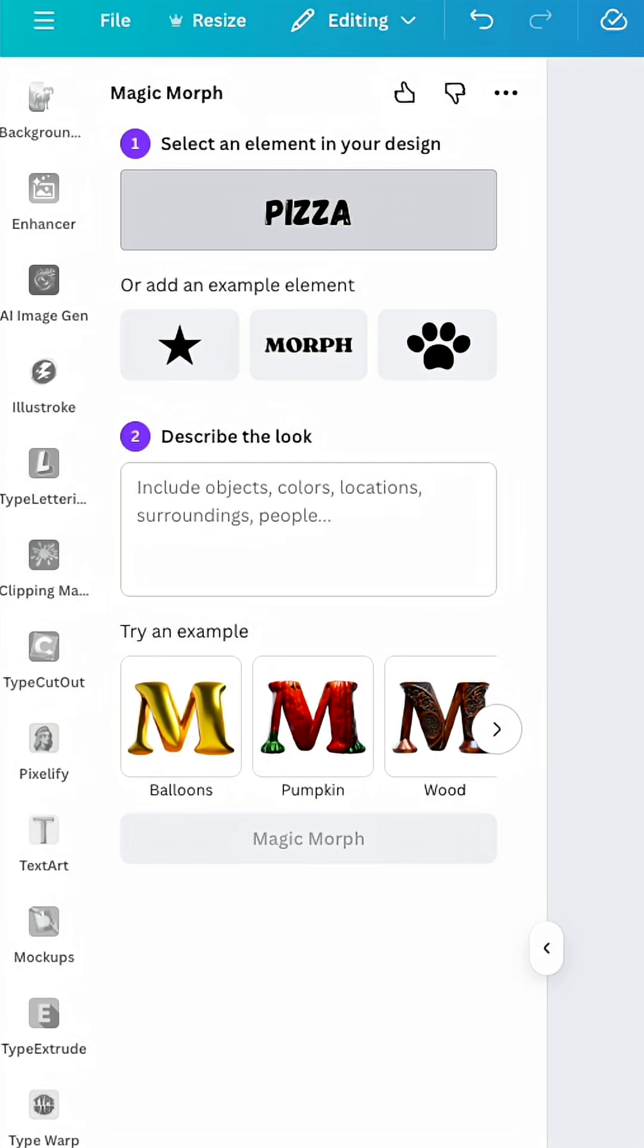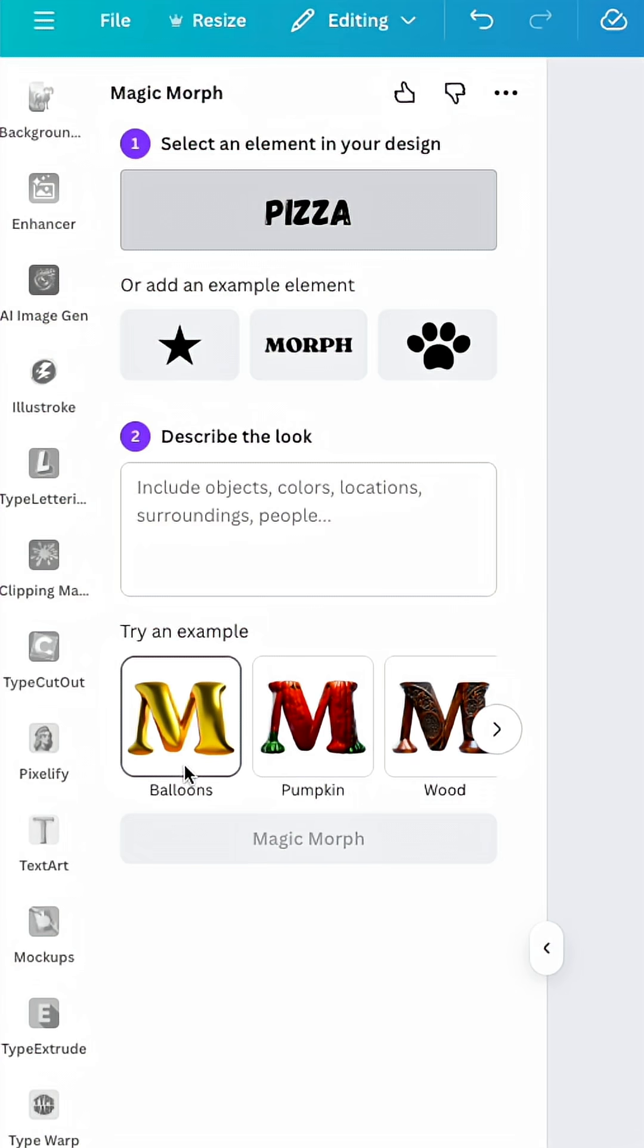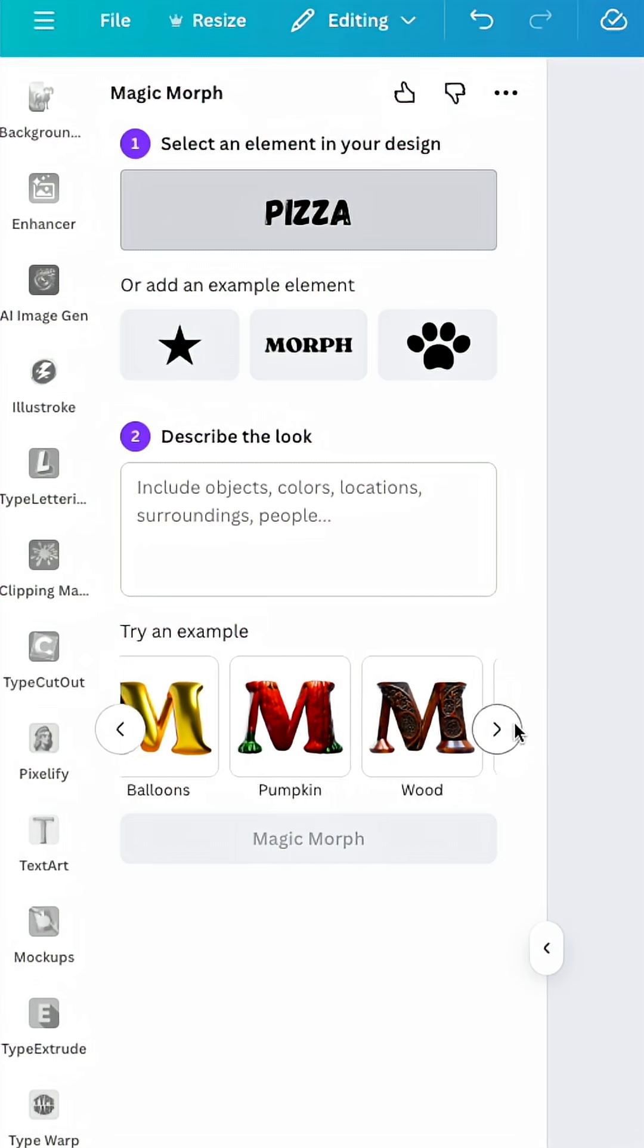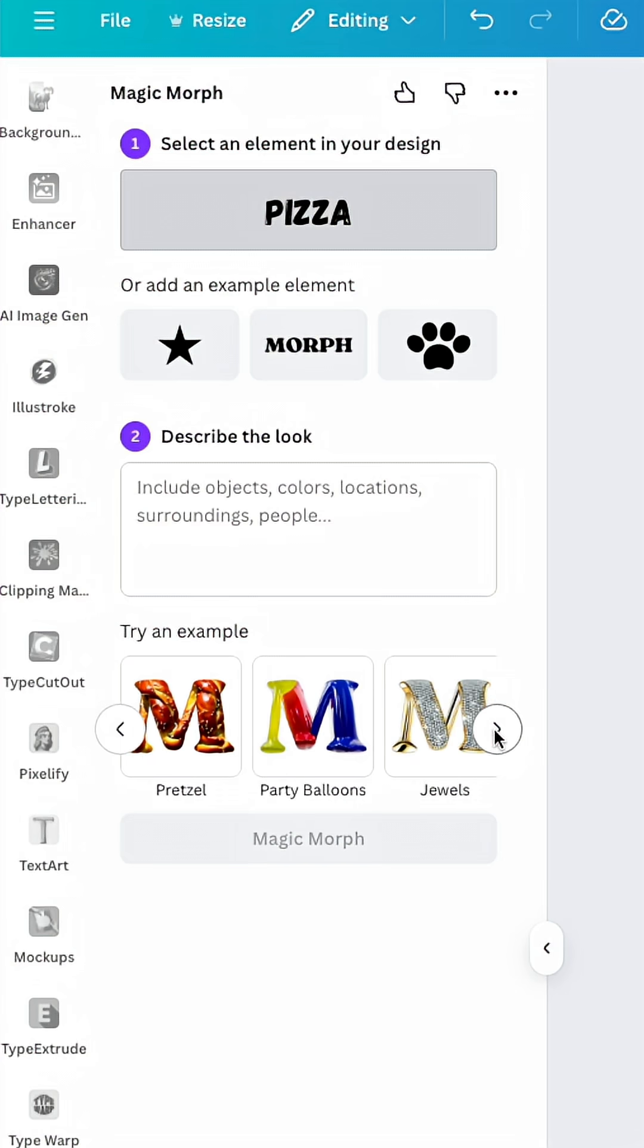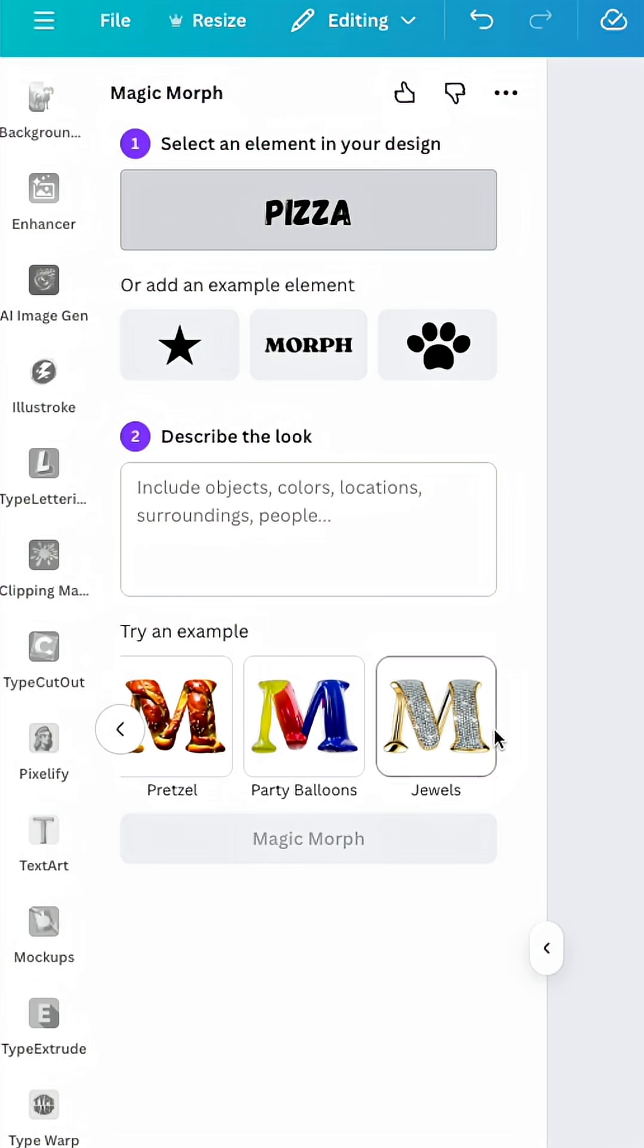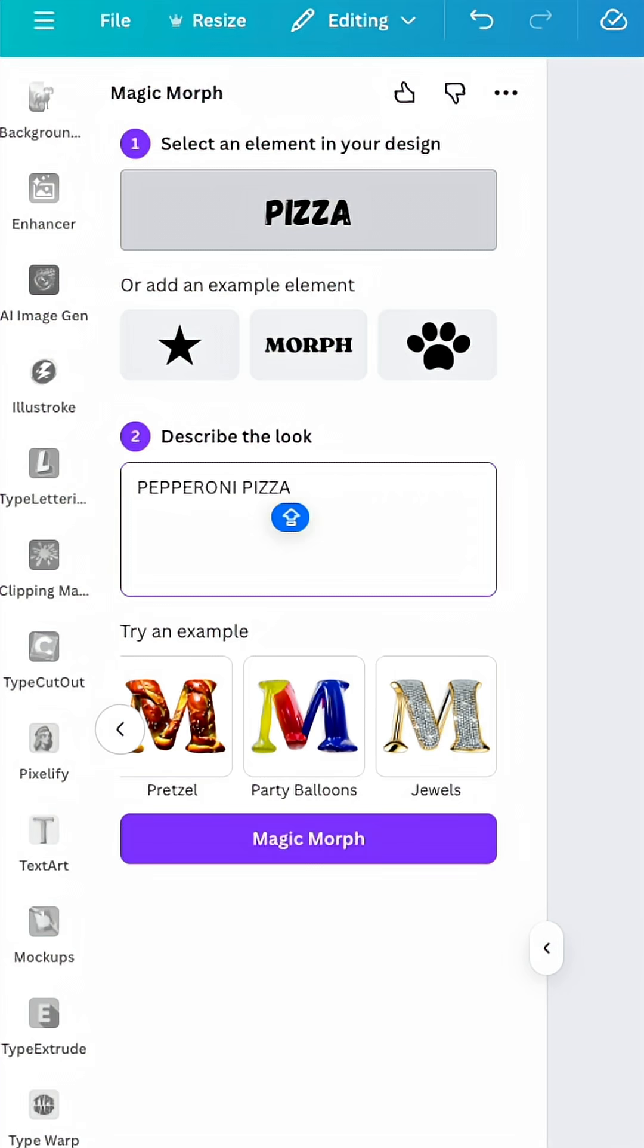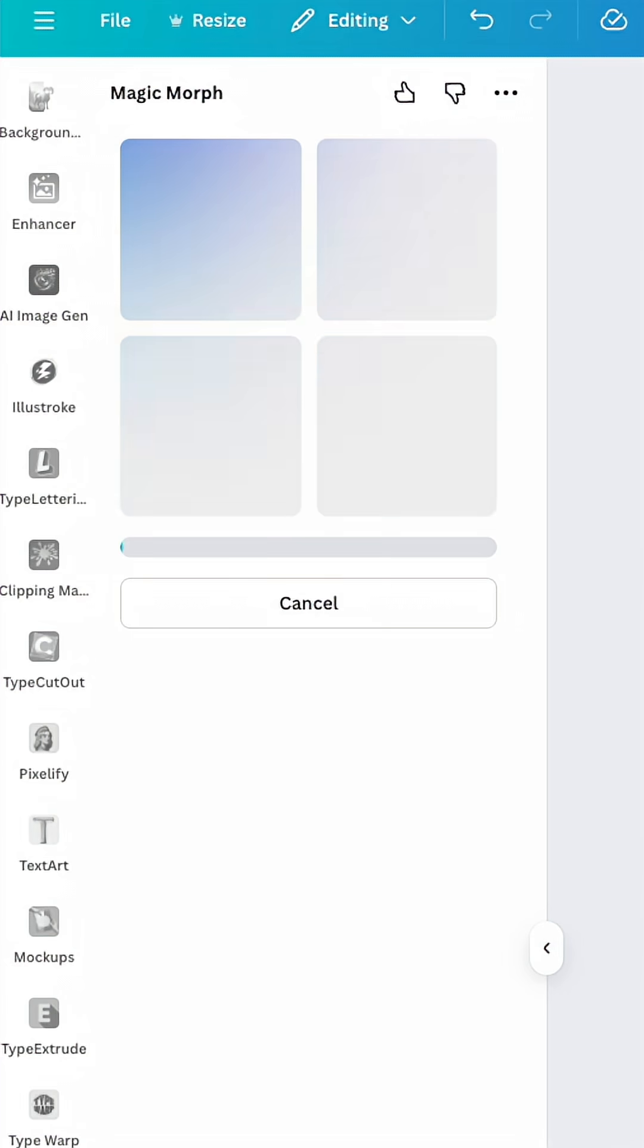Once we have the text, we can describe what we want it to look like. We could try any of these examples: it could look like a balloon, a pumpkin, wood, flowers, pretzel, party balloons, jewels, or whatever we want. So I can say something as easy as pepperoni pizza. I'm going to hit Magic Morph and it's going to use AI to make the text look like pizza. It's pretty crazy.